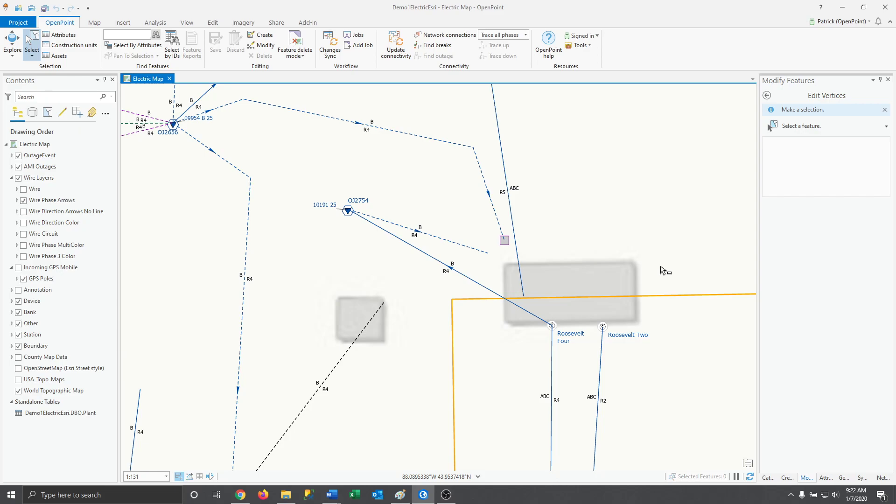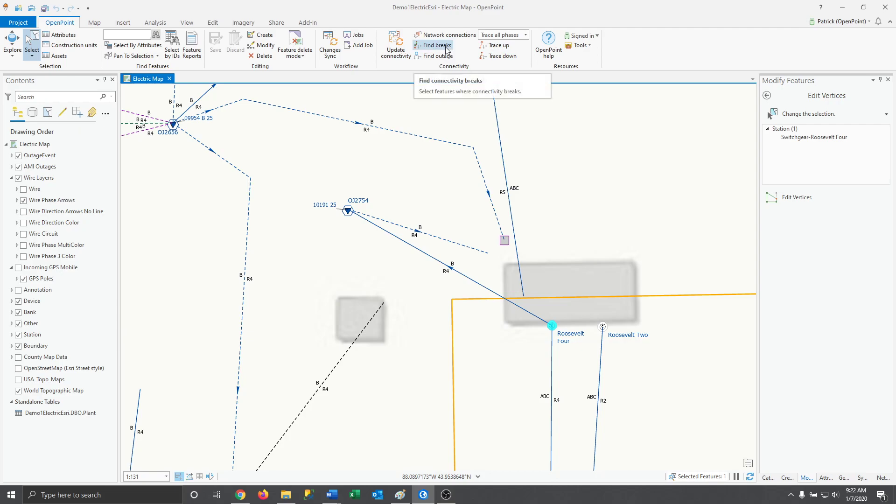The first thing to do when you run into an issue with connectivity is to find your source. Like with tracing, we select it, but we aren't going to select trace down this time. This time we're going to find breaks.